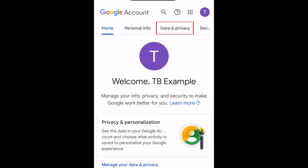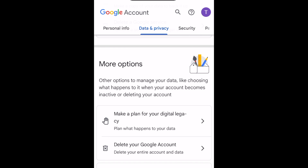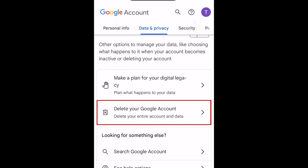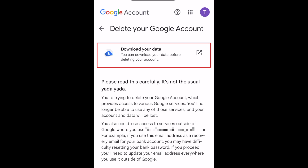Then select Data & Privacy. Scroll down to the bottom and select Delete your Google account. If prompted, enter your password. If you like, you can download a copy of your account data before deleting your Google account.